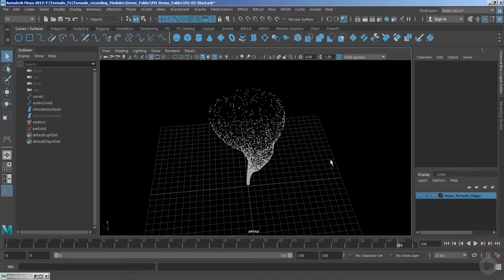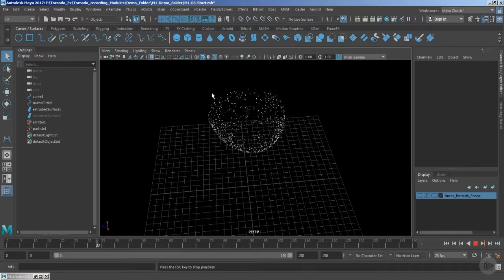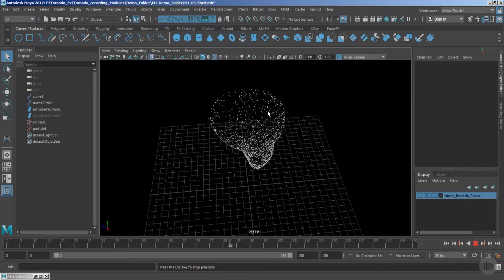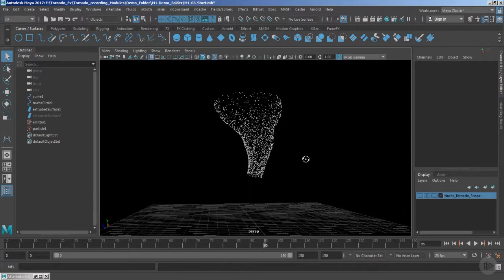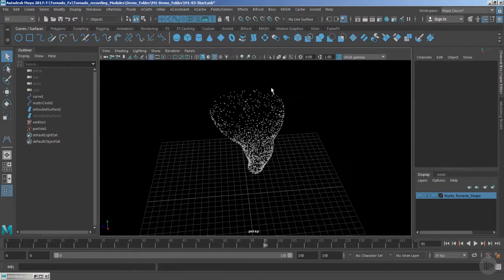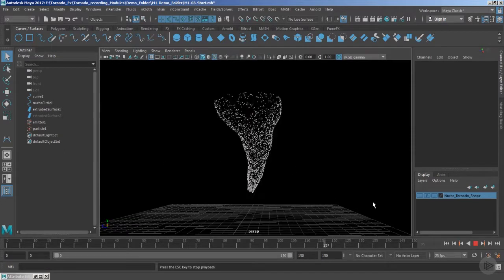Right now we are using 500 particles every second, so every particle has its own individual different direction. As a result of that, now you're getting a good scattered particles as well as a nice motion.